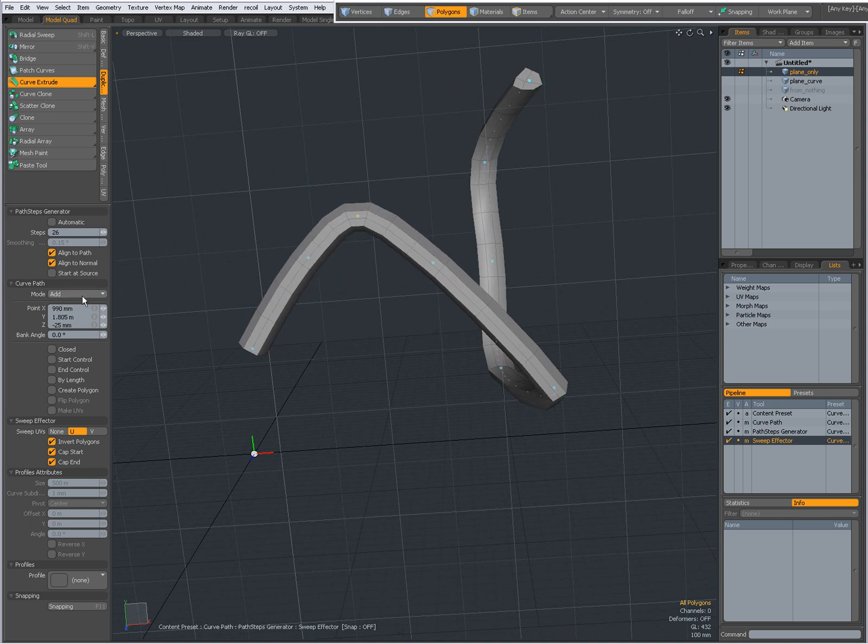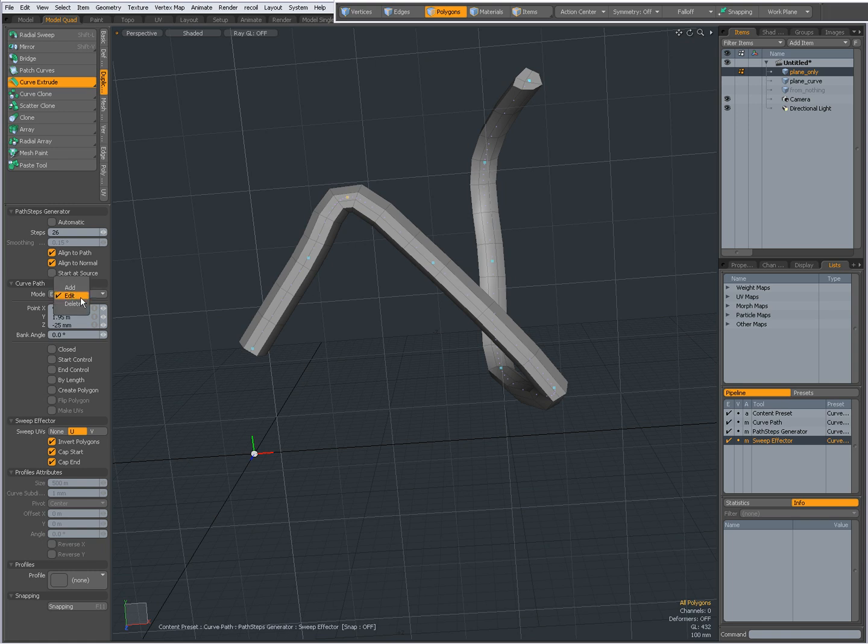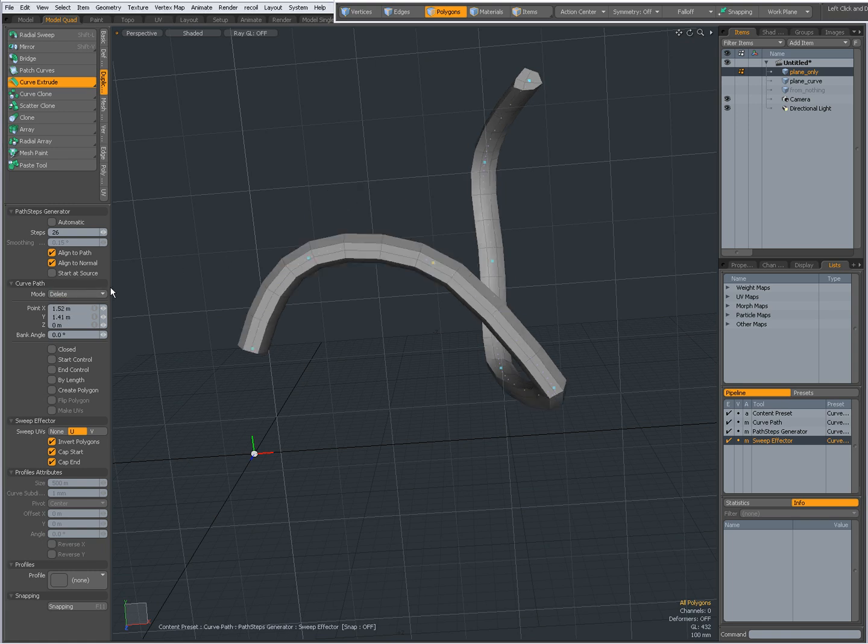In Edit, I can only edit, and in Delete, I can delete a knot.